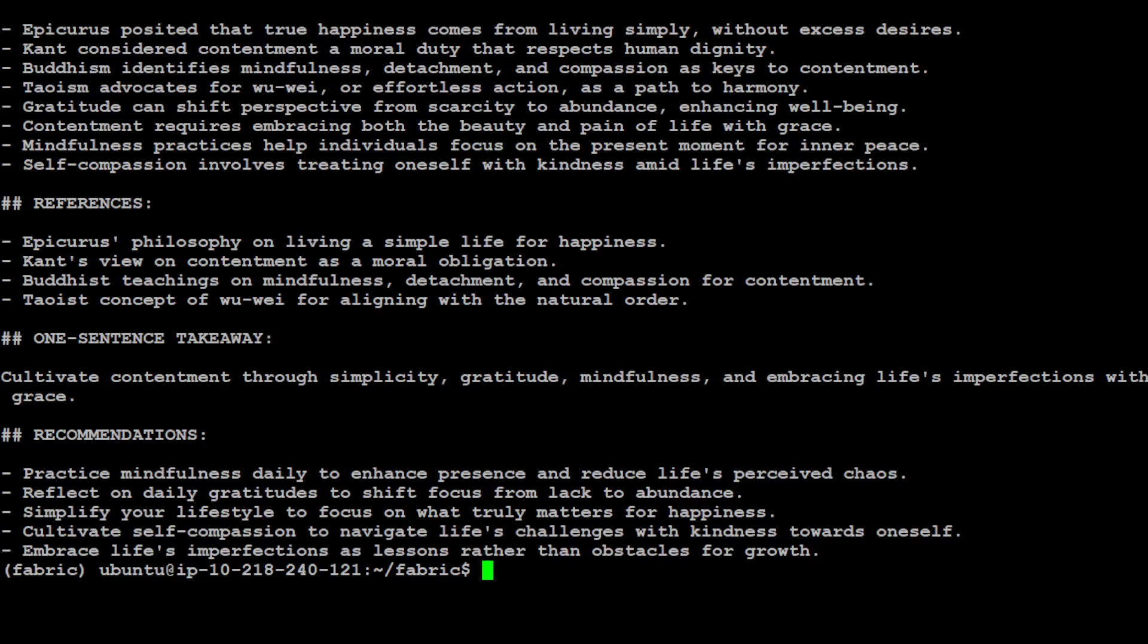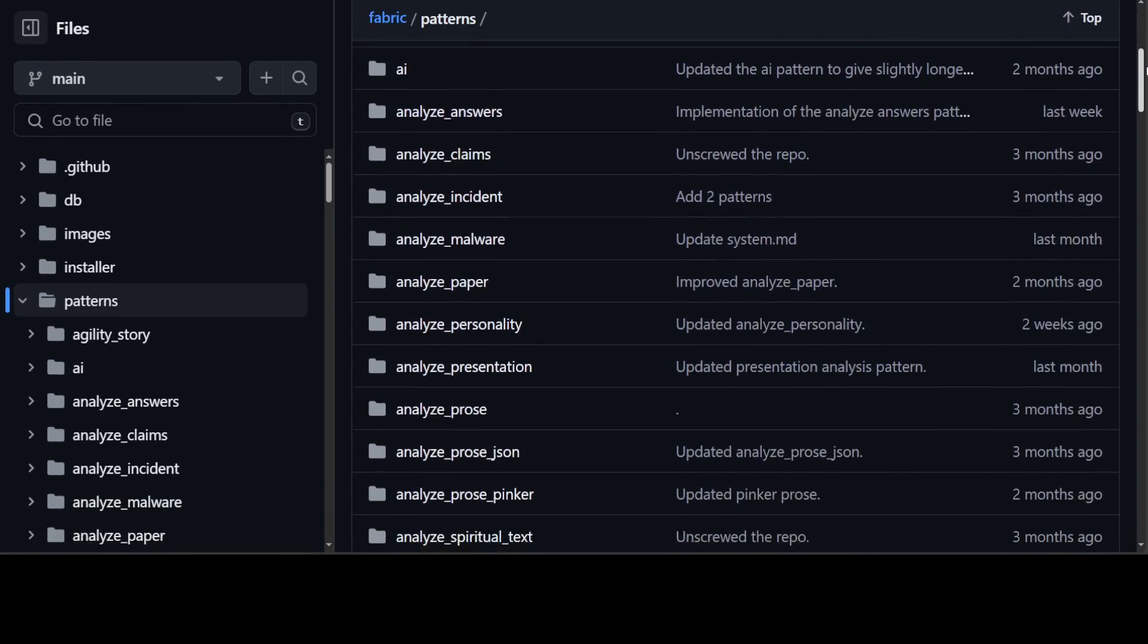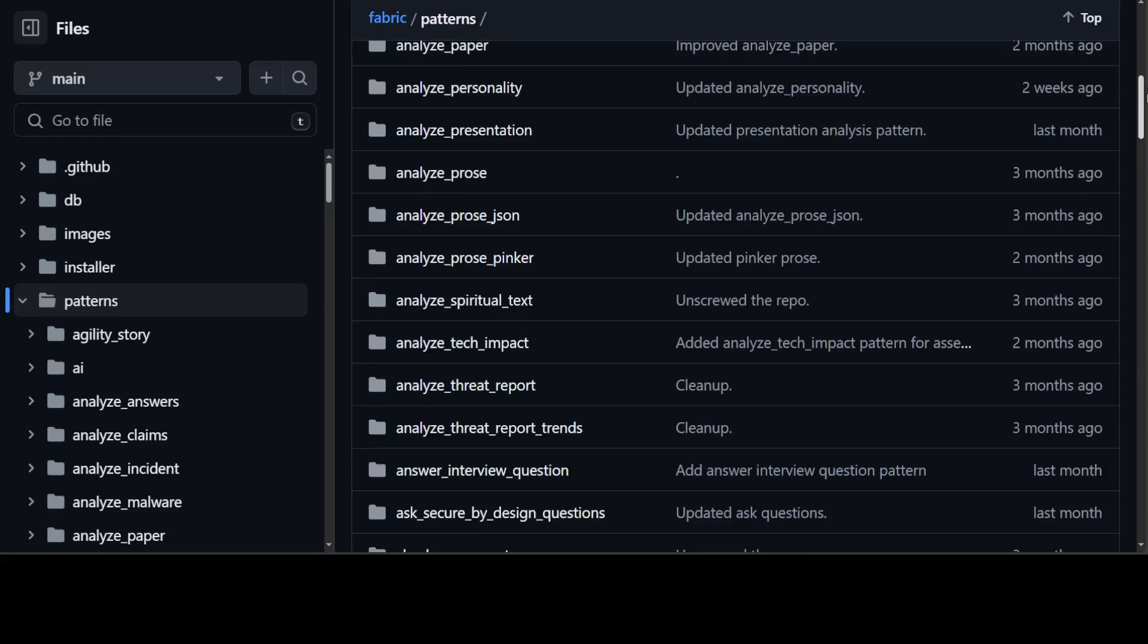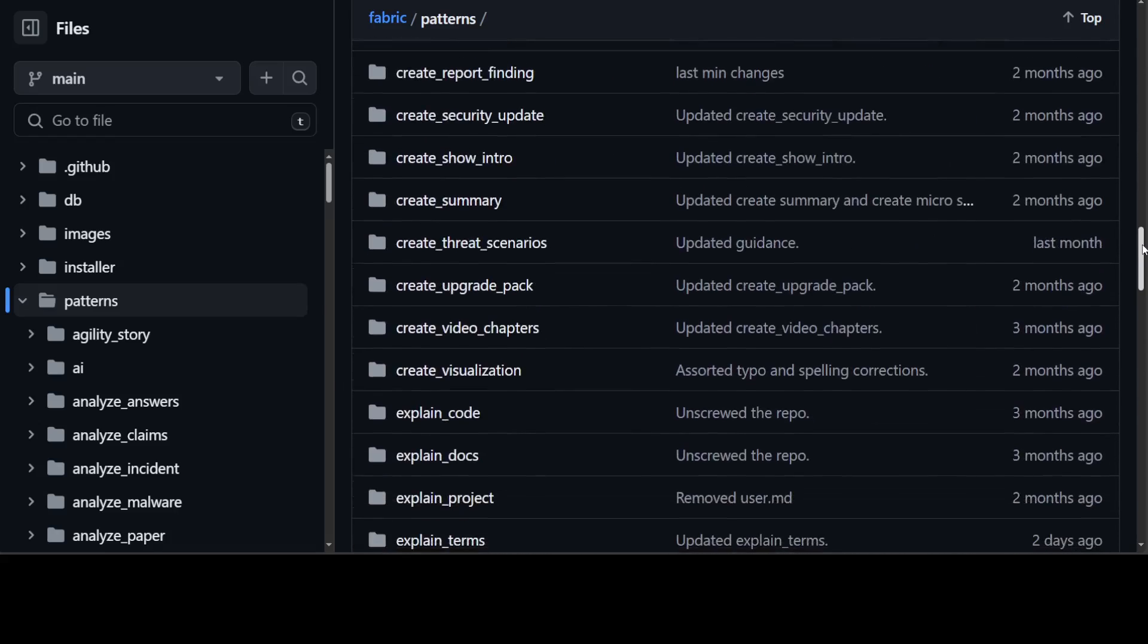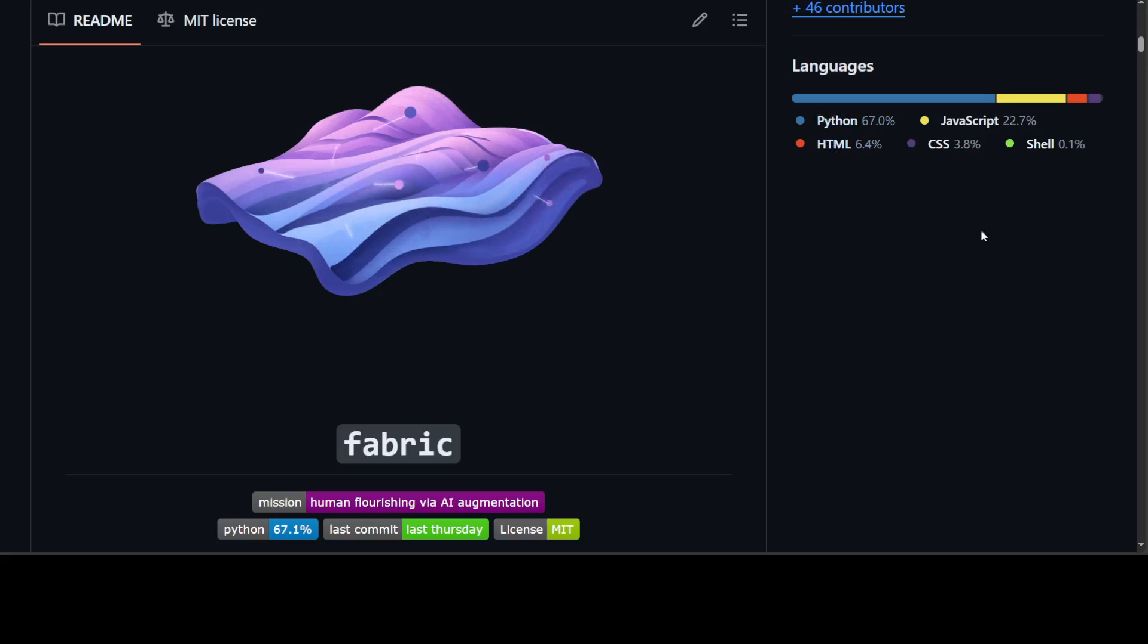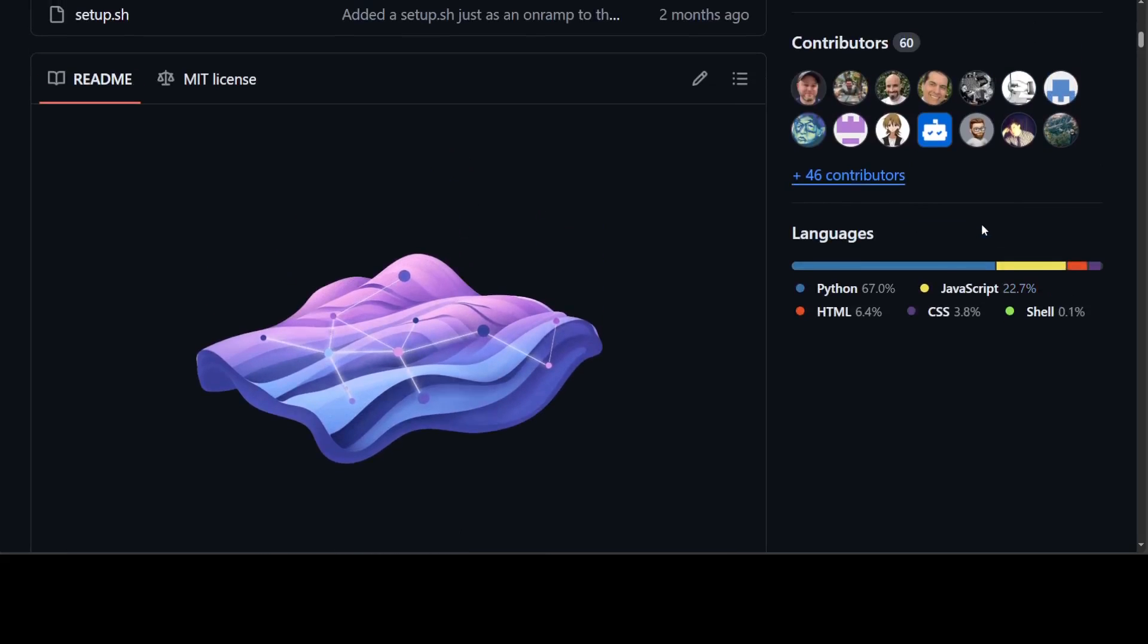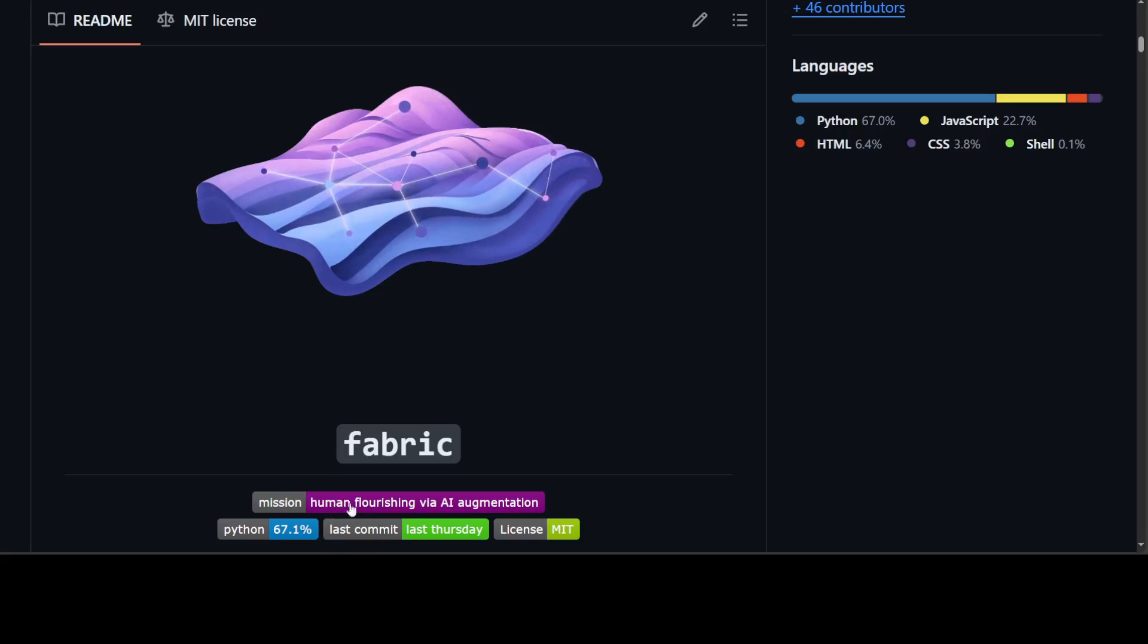There are a lot of other patterns which you can check from the GitHub repo. Let me show you. This is the GitHub repo and there are a lot of patterns here. You see analyze, answer, analyze claims, pros, and that list goes on and on. It's a crowdsourcing one, you can also add your own. So pretty good. I think the project is not bad at all and really heads off to the creator, I think Daniel Meissler. But again it is not augmenting humans and it is not humans flourishing via AI augmentation. I'm sorry, I really don't buy it.